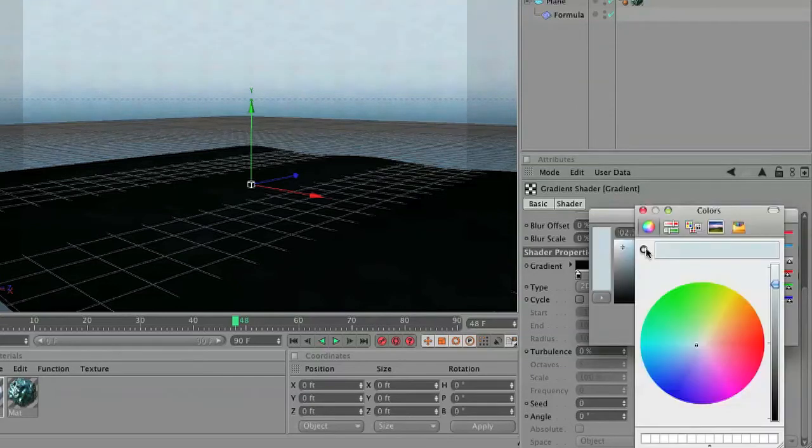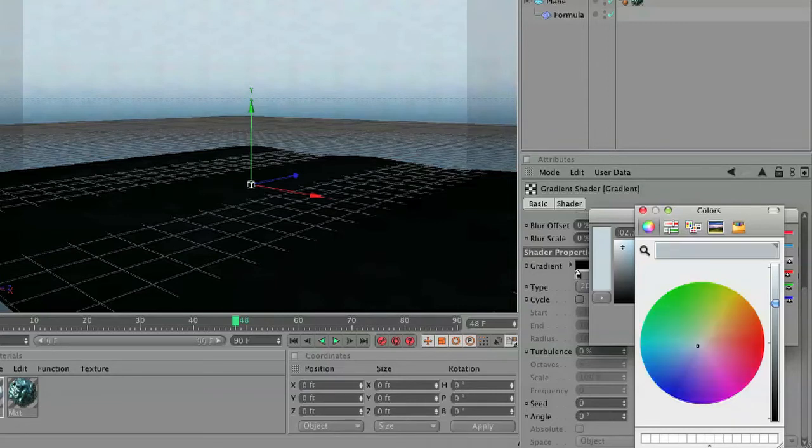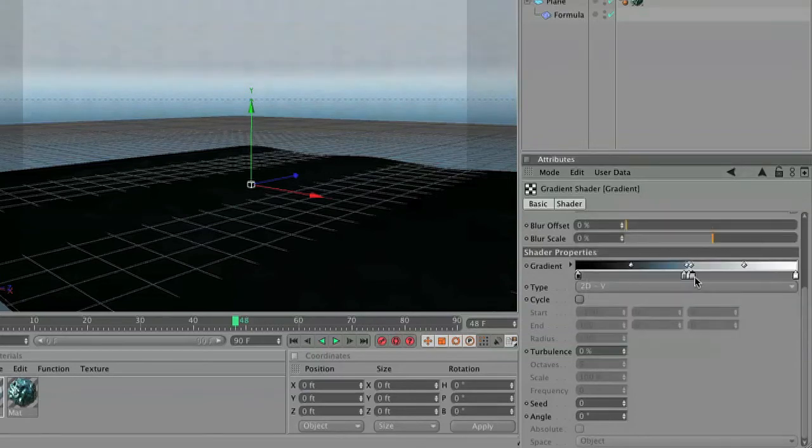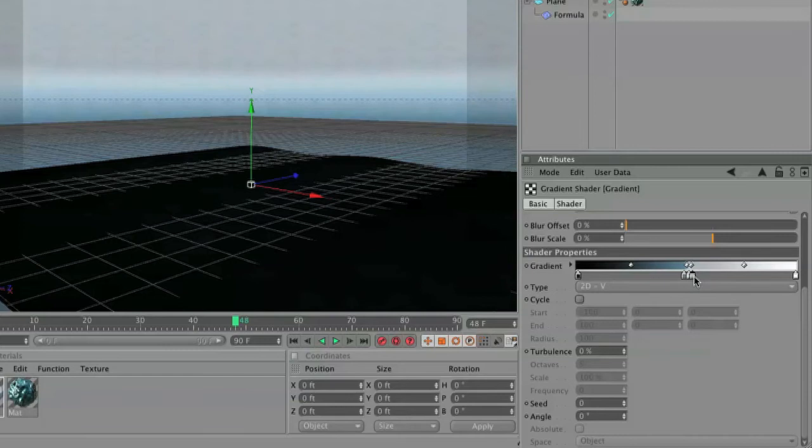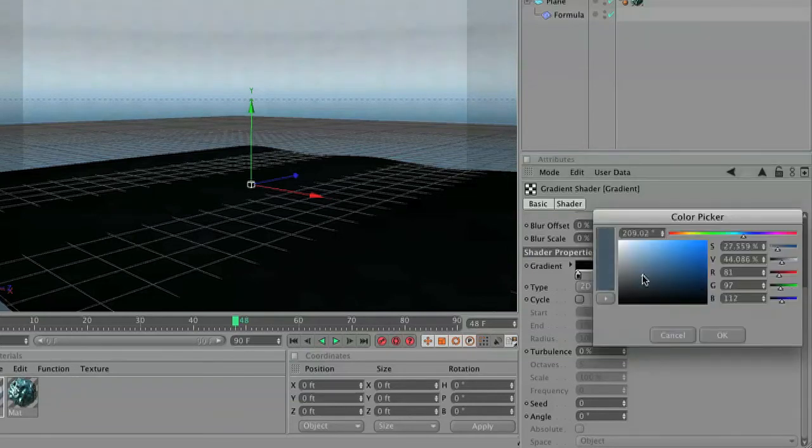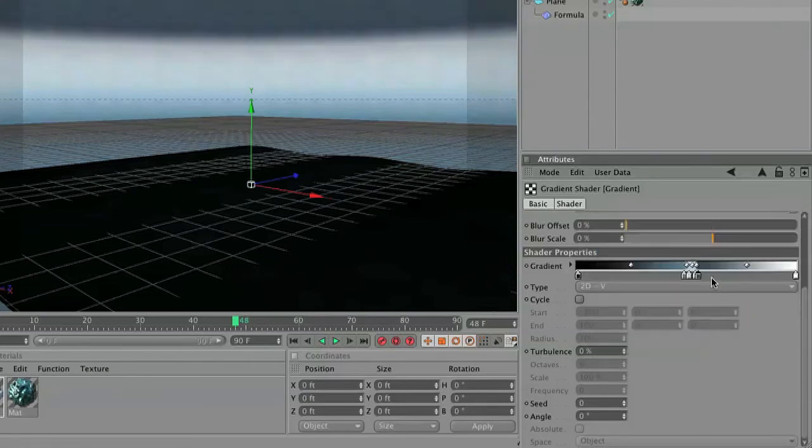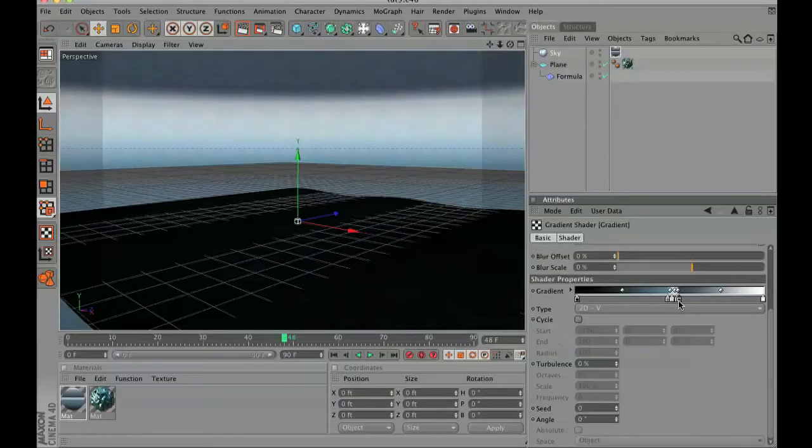From here I'm going to click on the color area right before we hit the base of the cloud and then we're going to move that up a little bit. Next to that we're going to add the bottom of the cloud color and that's going to be a really dark gray.